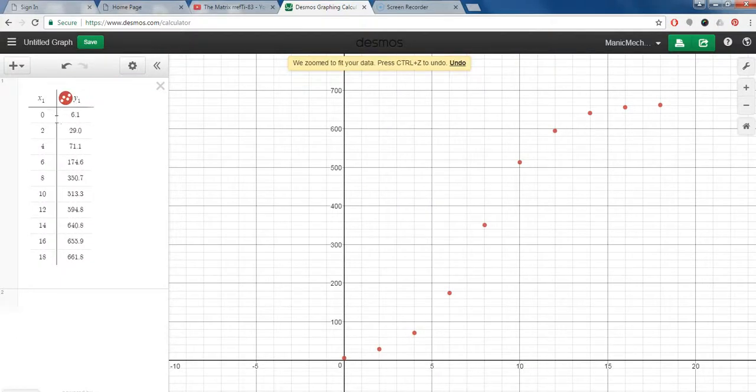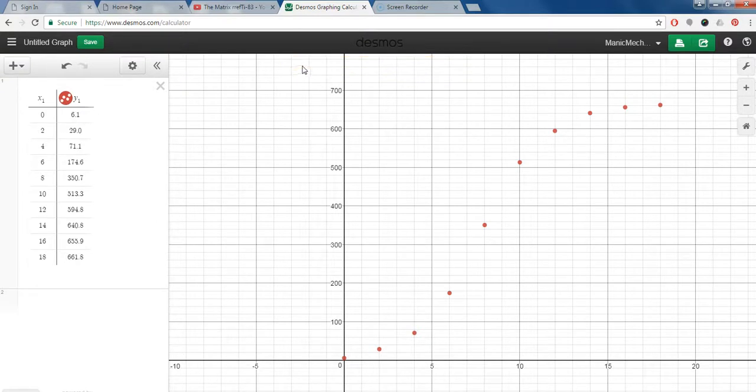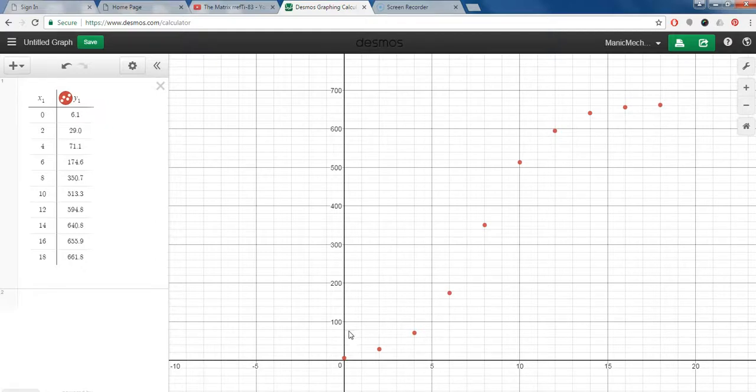Now one of the things that it sometimes will do: it says it zoomed to fit your data, and so the axes have been automatically adjusted.